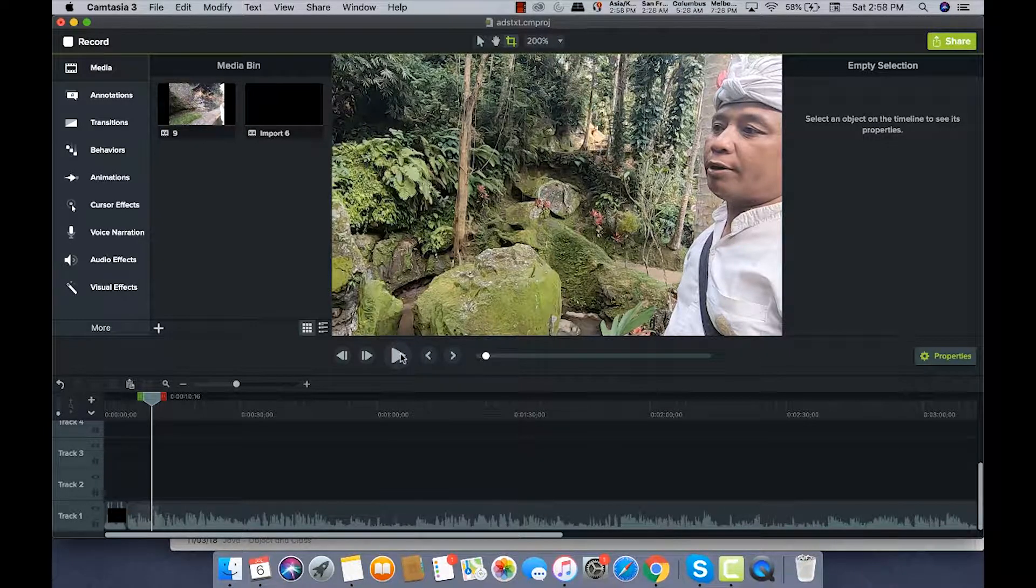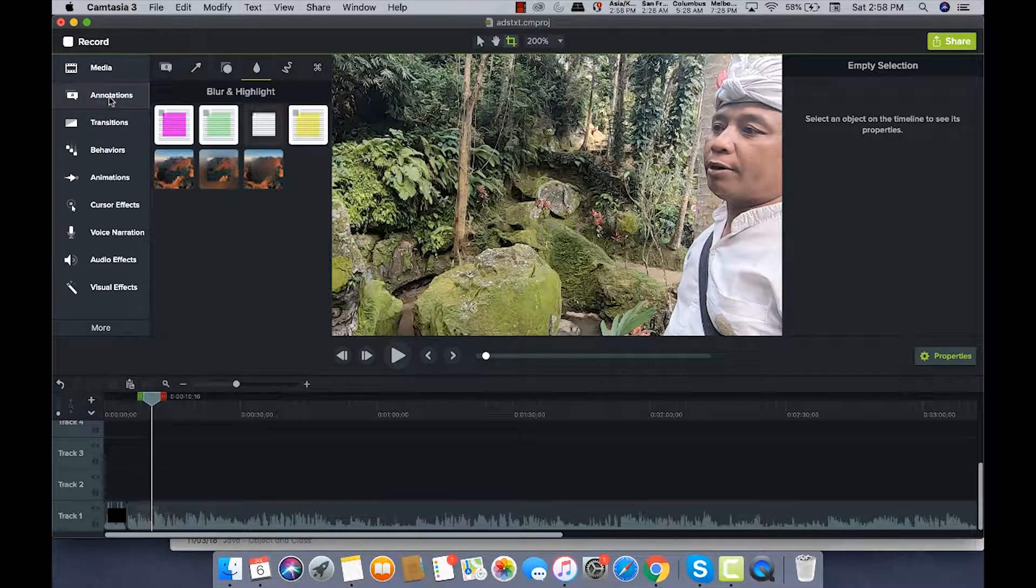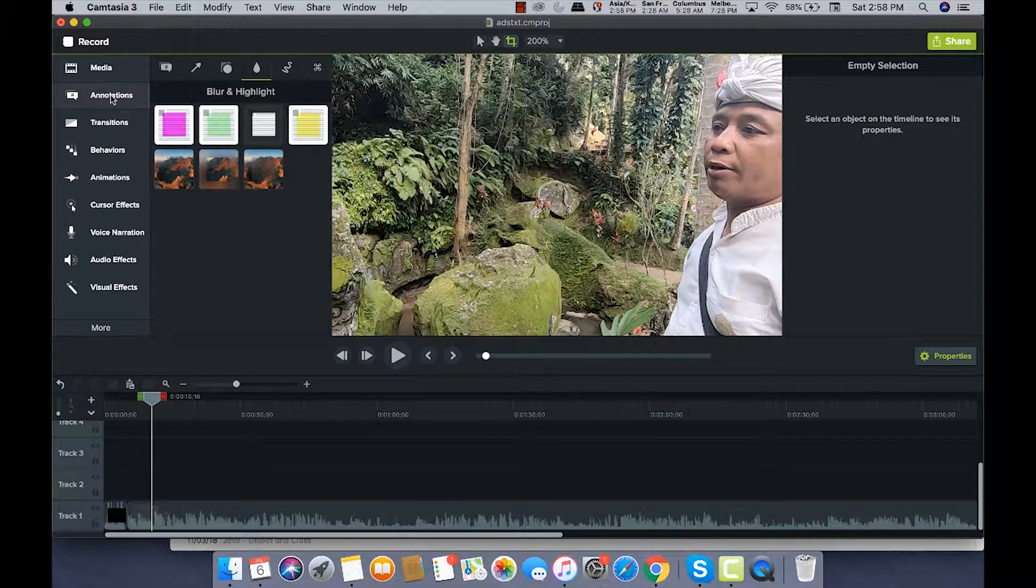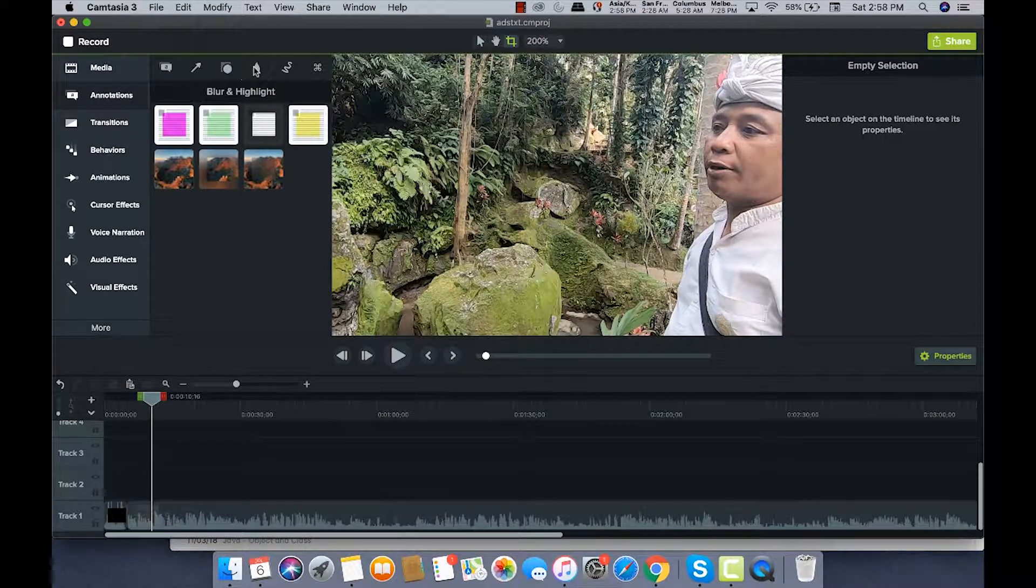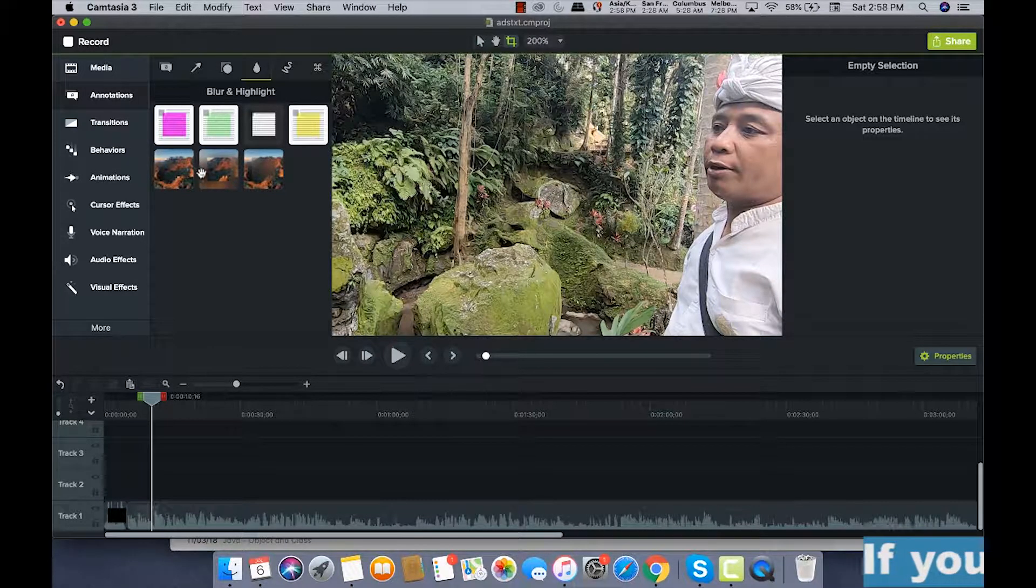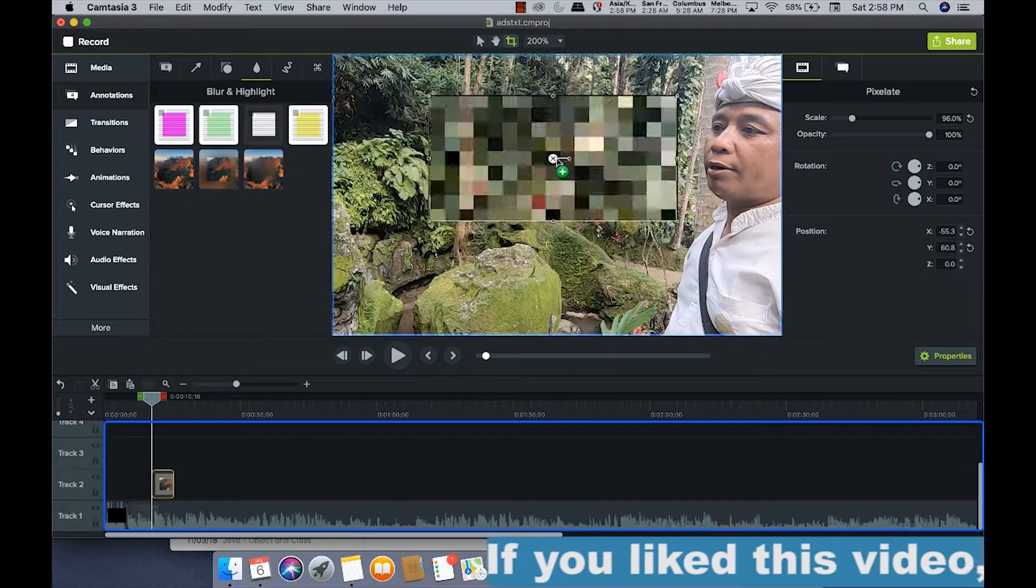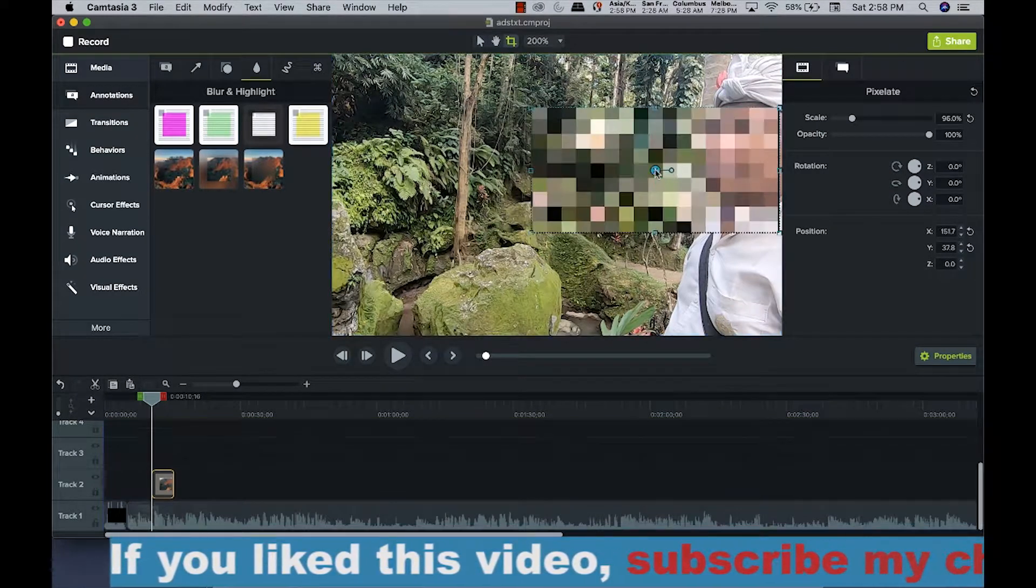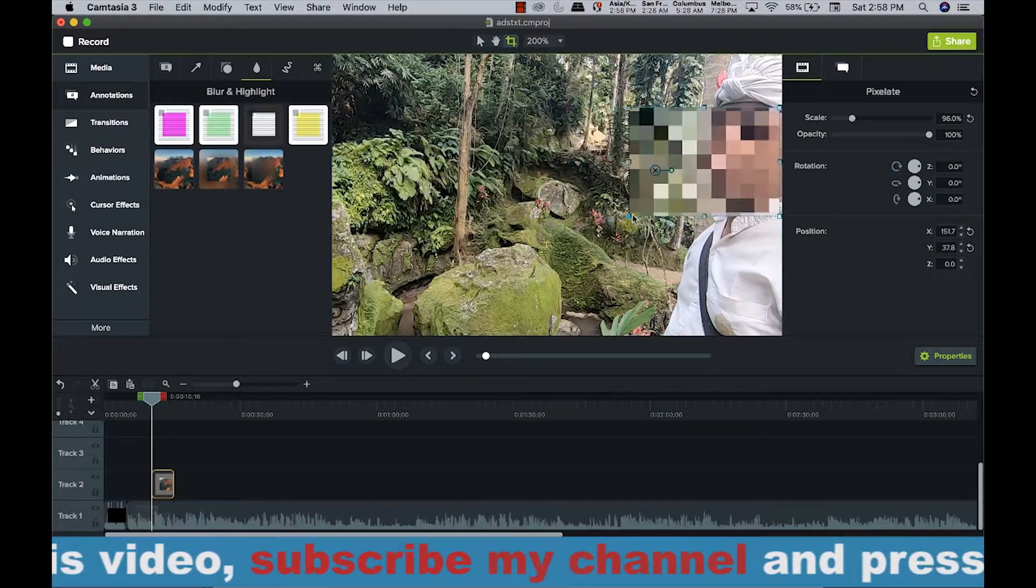You need to go to Annotations, and then the Blur and Highlight option is there. There are different options to click on. I will choose Pixelate from here and just put it on his face, and I can scale it out according to my need.